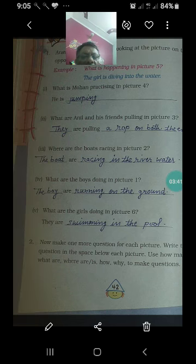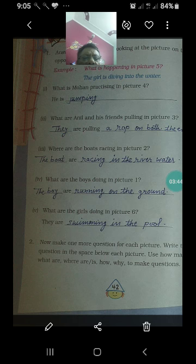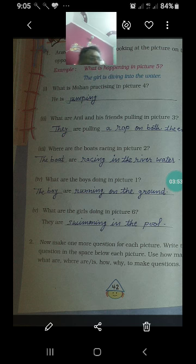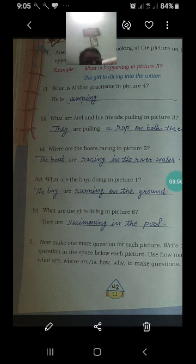Next, what are the girls doing in picture 6? Picture number 6 में girls क्या कर रही हैं? They are swimming in the pool — वो pool में तैर रही हैं।